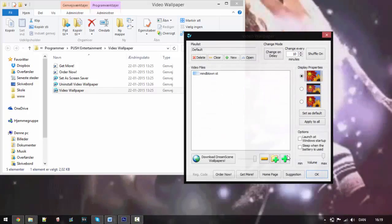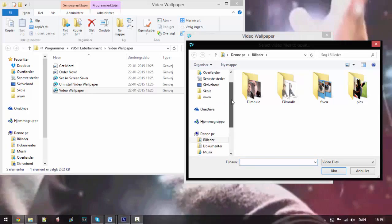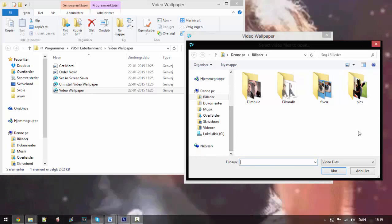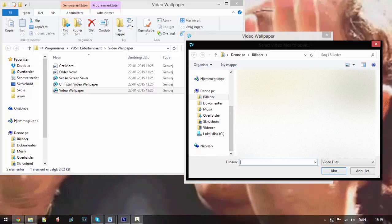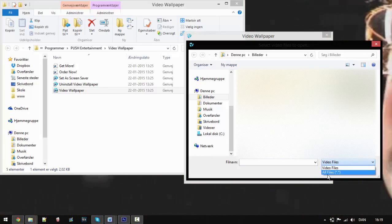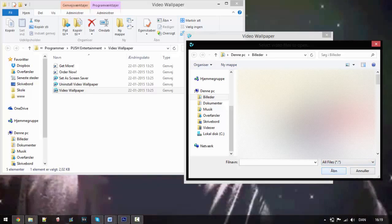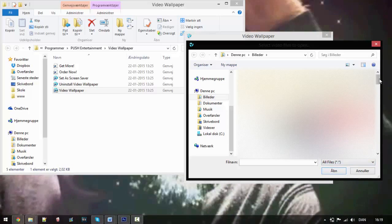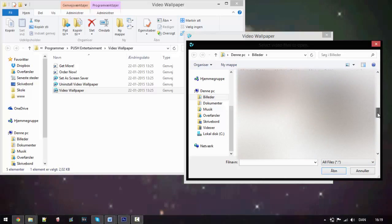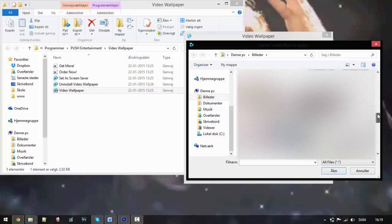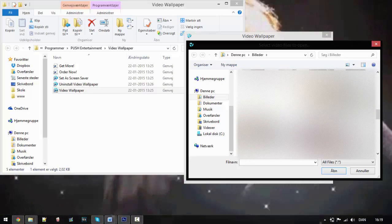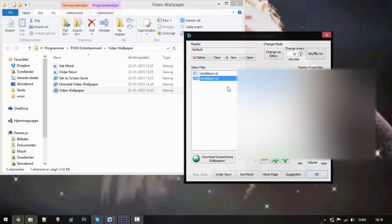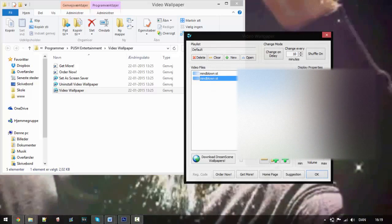Right now it will only look for video files, but you can also do all files and then as you can see I have this GIF file right here that I've already loaded in. You can also do it with video files.